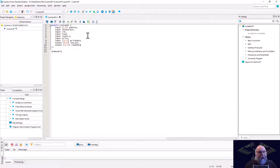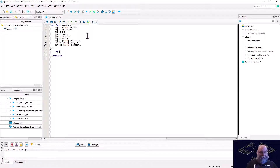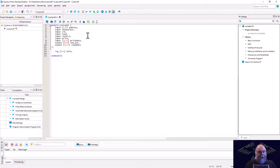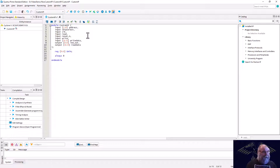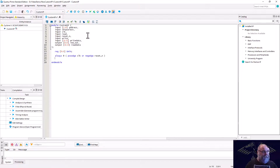That's all of our signals. I'm also going to need a 10-bit register to hold my value — we'll just call that data. Then we'll add an always block: always at posedge clock or negedge reset_in, with a begin and end.